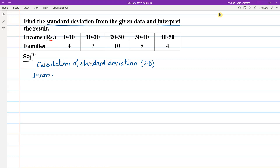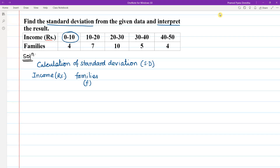I will find out the income. The income is given in rupees. We will give the income class interval. Similarly, we will denote families and give the class interval. We will give the mid value and denote it as x. We will use the direct method.